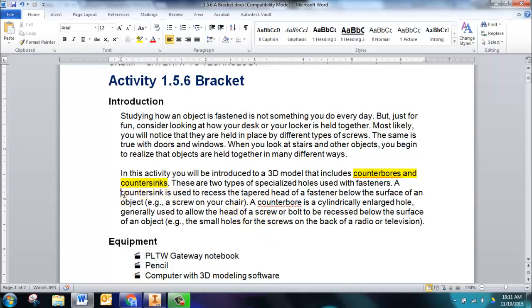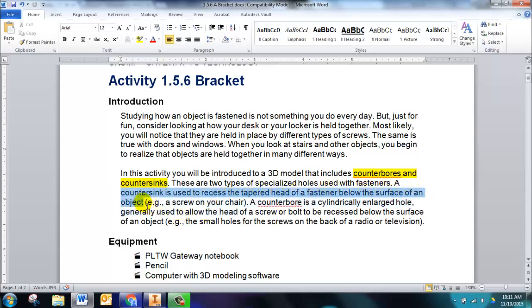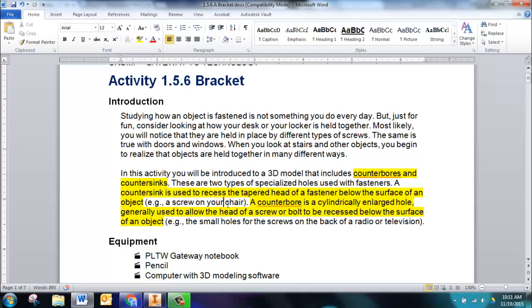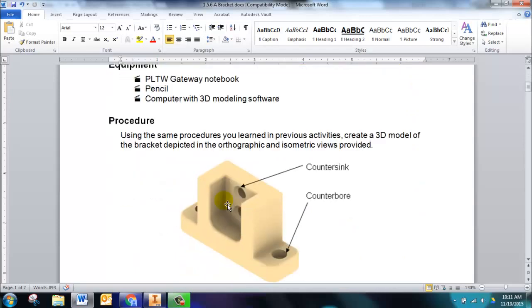A countersink is a recessed hole that allows the head of a screw to be below the surface of the part. A counterbore is the same type of feature, only it is for bolts, and so the counterbore is a cylindrically enlarged hole. When you scroll down and see this picture, you can see the difference in how they look.